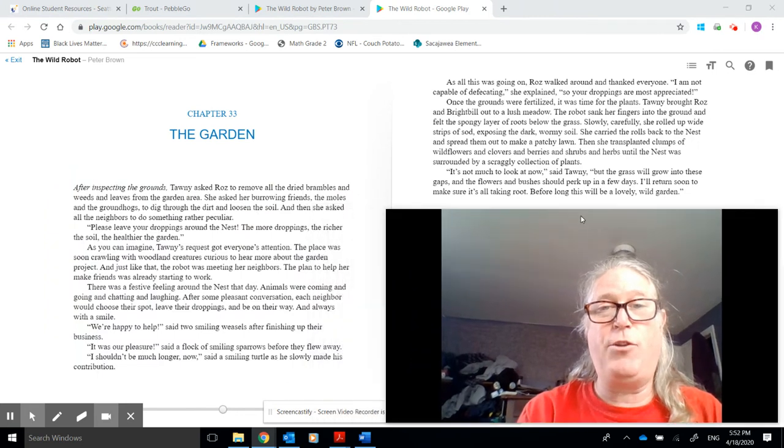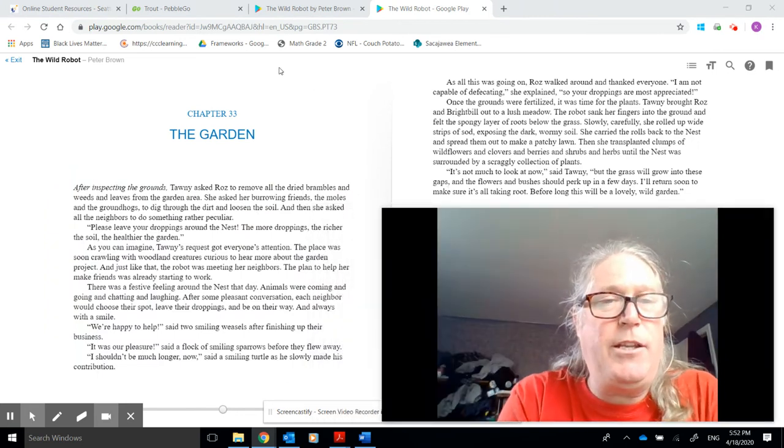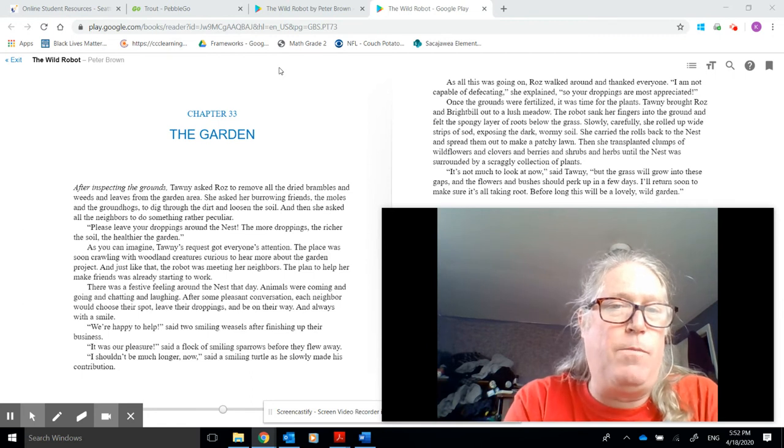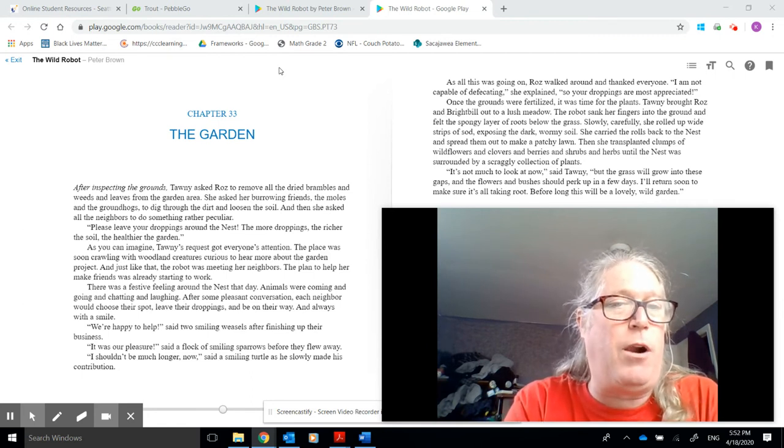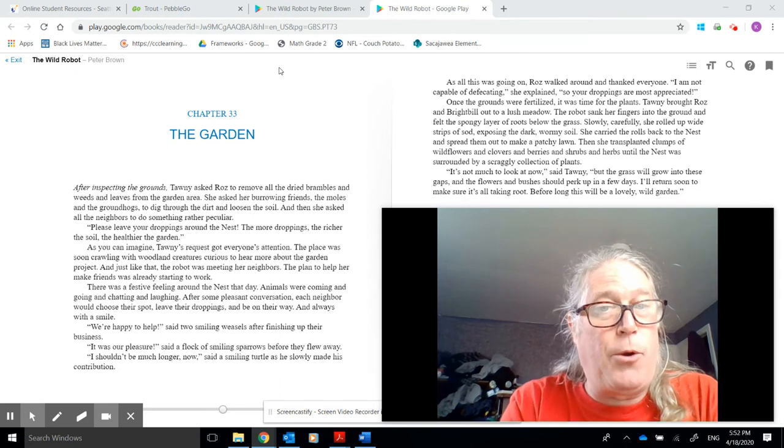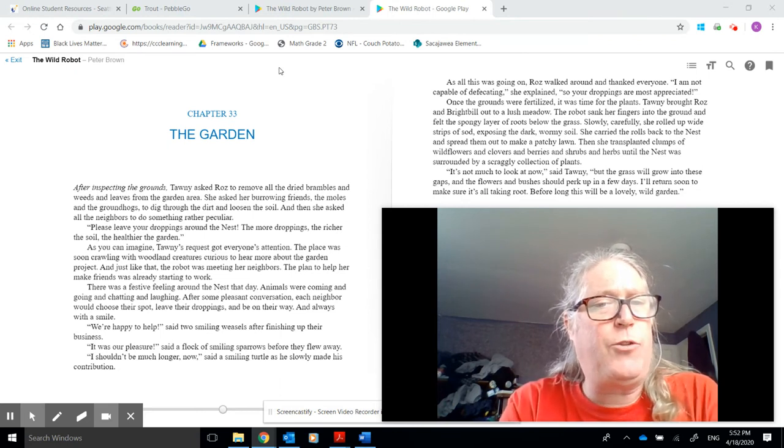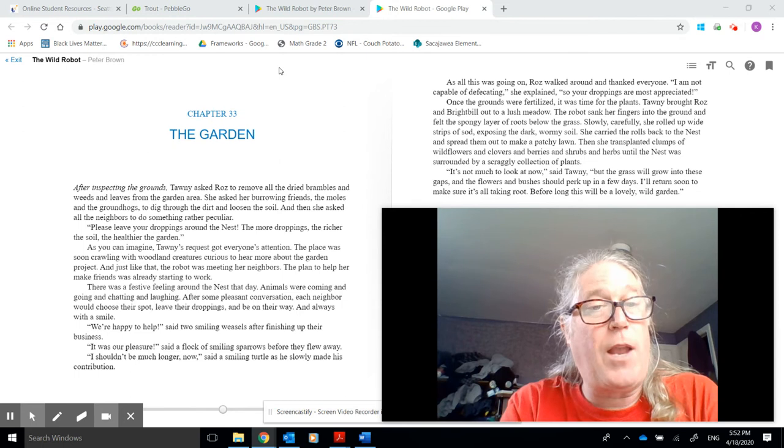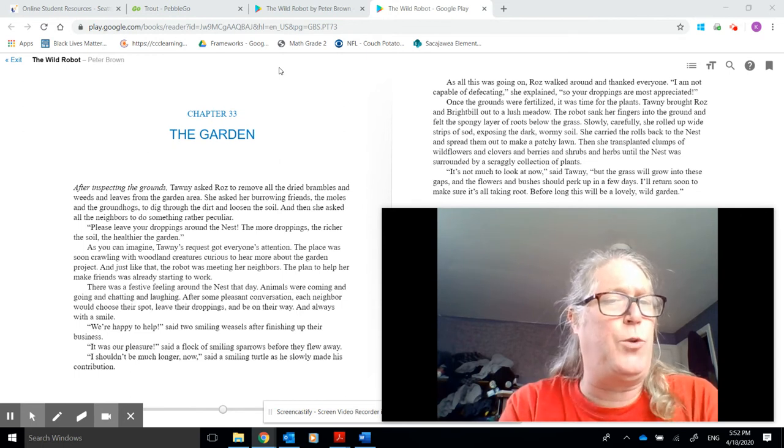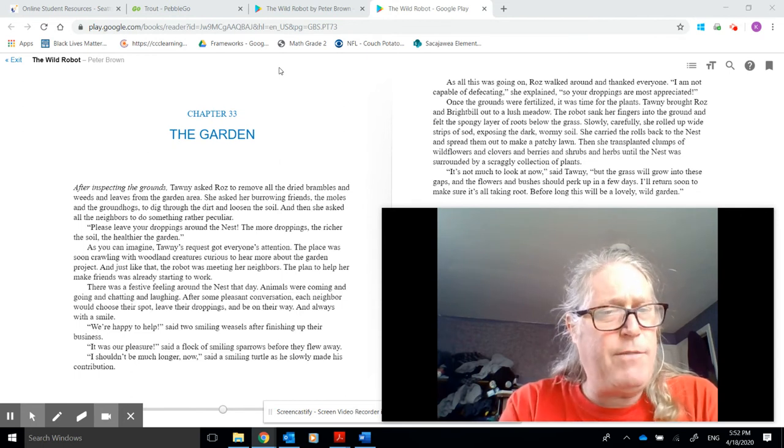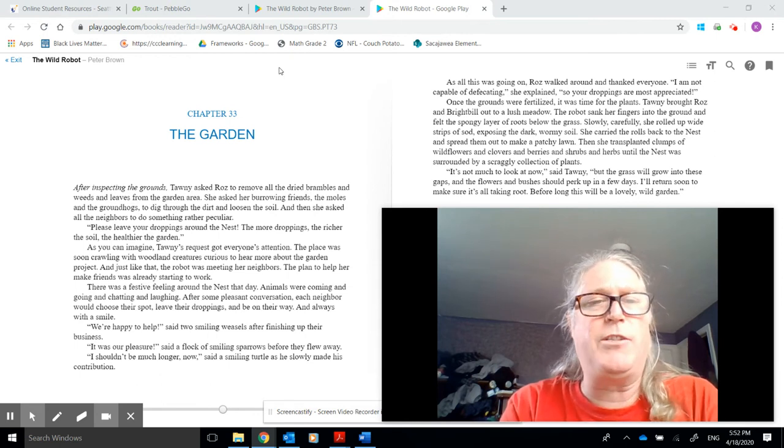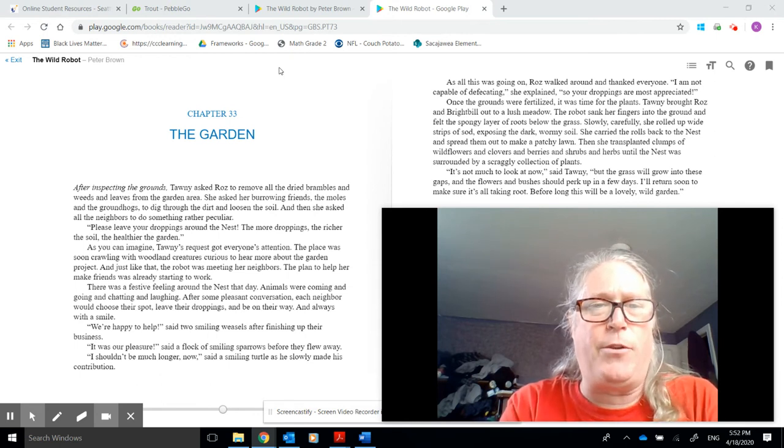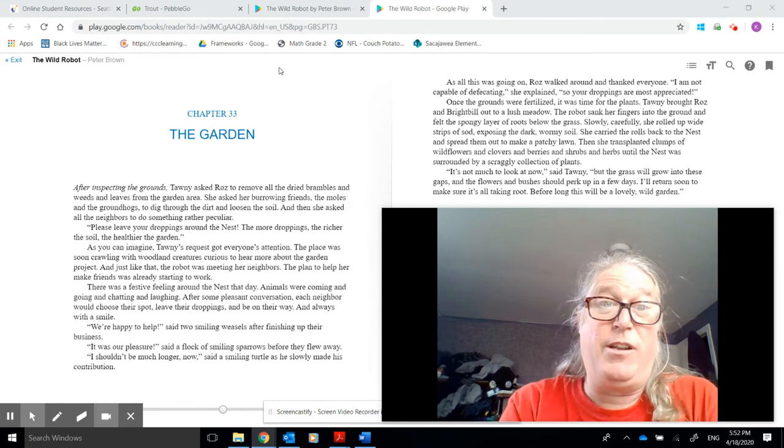Chapter 33, The Garden. After inspecting the grounds, Tawny asked Roz to remove all the dried brambles and weeds and leaves from the garden area. She asked her burrowing friends, the moles and the groundhogs, to dig through the dirt and loosen the soil. And then she asked all the neighbors to do something rather peculiar. Please leave your droppings around the nest. The more droppings, the richer the soil, and the healthier the garden. As you can imagine, Tawny's request got everyone's attention.